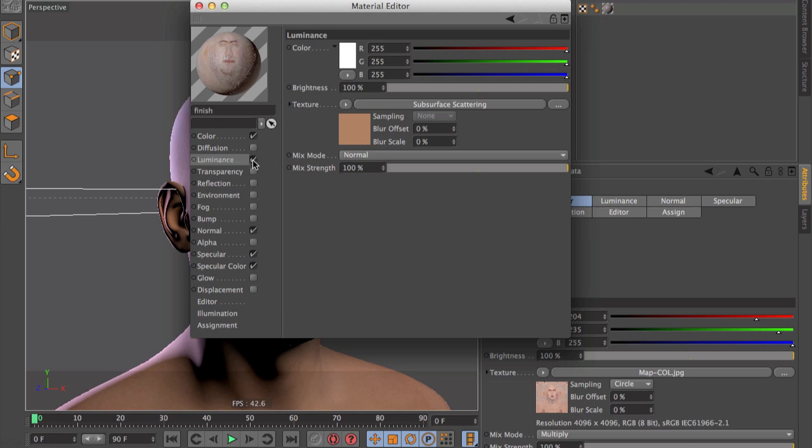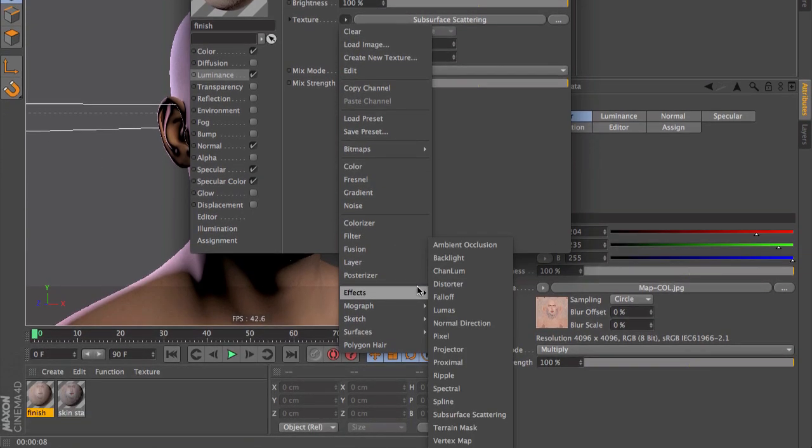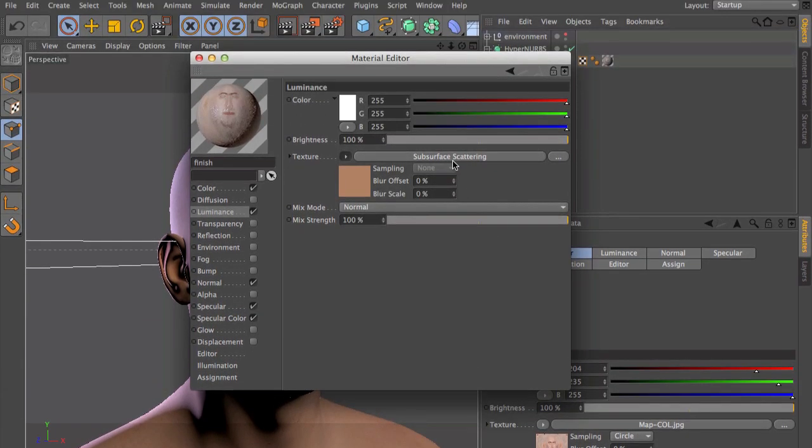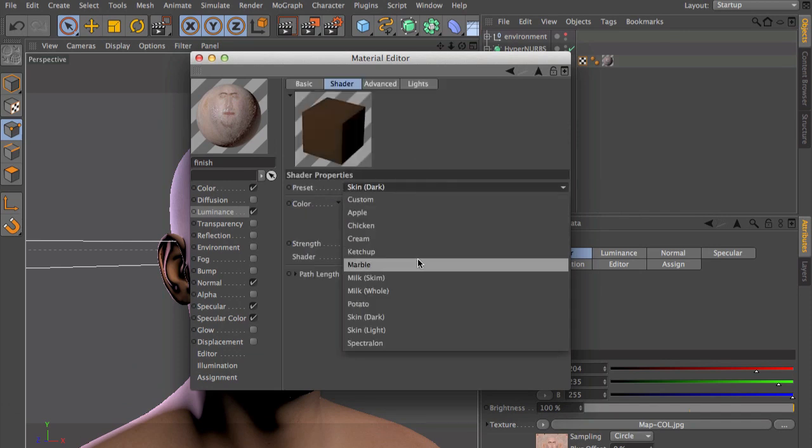Click on this small arrow, go to effects, and then simply click on subsurface scattering. If you then click on the shader options, you will see that you have presets here like, for example, apple, chicken, cream, ketchup, marble, and so on.